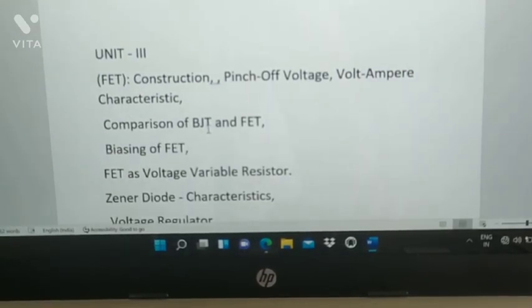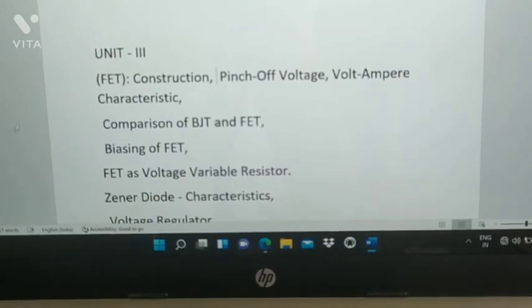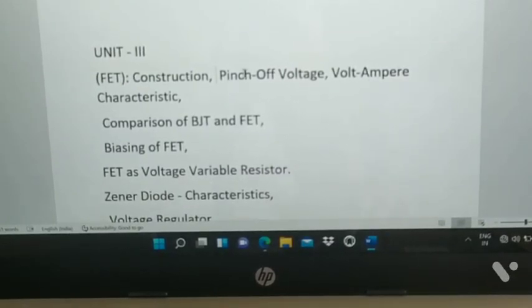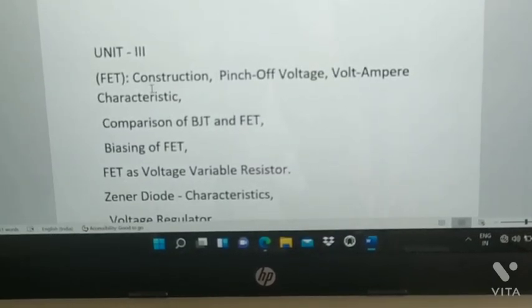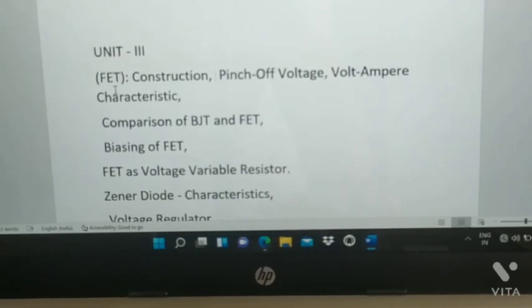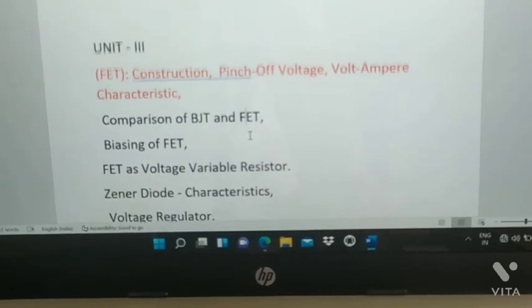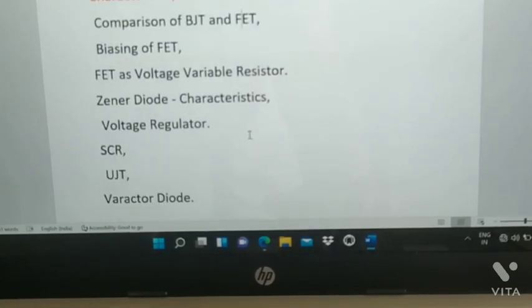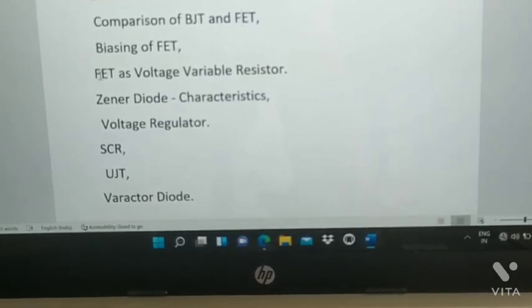From Unit 3: FET construction — including pinch-off voltage, voltage amplifier characteristics, and construction of FET. All of these are important. Also prepare comparison of BJT and FET, and FET as a voltage variable resistor.